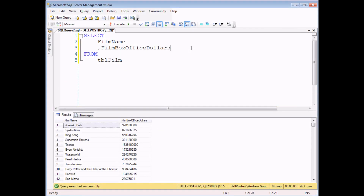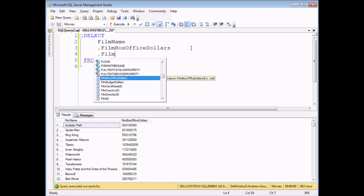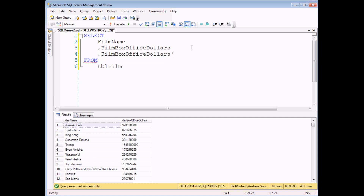Just to complete this short tutorial, I'd like to mention a couple of the other operators that we haven't seen yet. You've already encountered minus and divides. What I'd like to do now is show you multiplies and plus. What I'm going to do here is calculate a tax on my films based on how much money they made — I'm going to take 20%. Film box office dollars multiplied by — which is the asterisk symbol, the same as in Excel or Microsoft Access — I'm going to multiply by 0.2 and give this a quick alias as film tax.